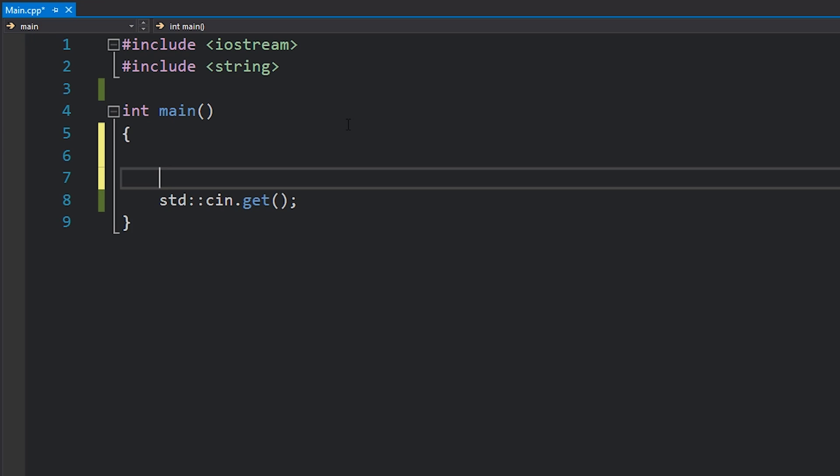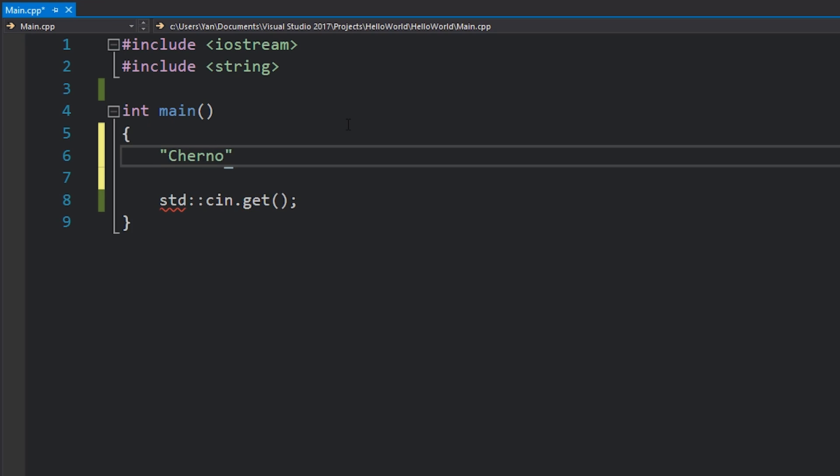So a string literal is basically a series of characters in between two double quotes. If we jump in here, I can define a string literal by writing double quotes and then something in between them, such as cherno. There we go, that's the string literal.